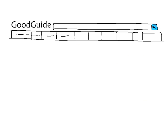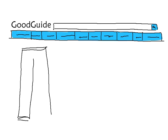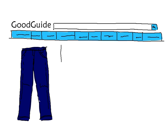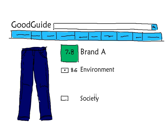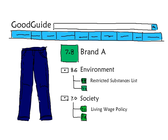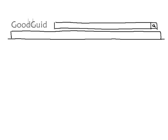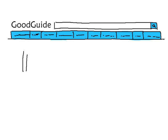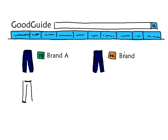An organization called Good Guide digs through all the information that transparency brings out and turns it into a simple rating from 1 to 10. By using their website or smartphone app, we can tell at a glance how a brand measures up on environmental and social impacts. If you want to dig further, it shows how the brand rates at all levels, including restricted substances lists, living wage policy, and transparency. With Good Guide, we can easily check which of these two brands has the lower hidden price tag.